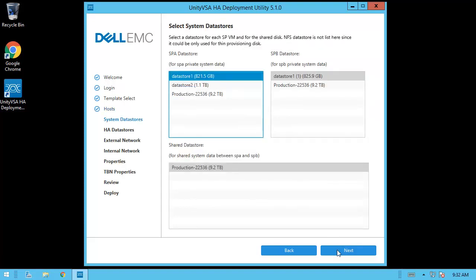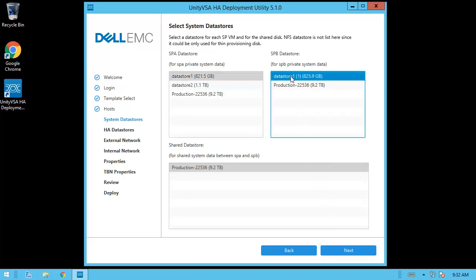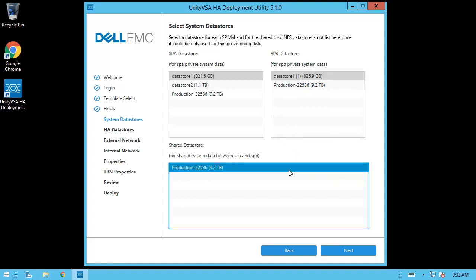On the next step, you need to select the data stores for system data: one for SPA private data, one for SPB private data, and one for shared system data. It is recommended that each of these virtual disks are provisioned from a different data store. The exception is that the shared system data virtual disk must come from a data store that is accessible by both ESXi hosts that were selected in the previous step. Once the applicable data stores are selected, click Next.